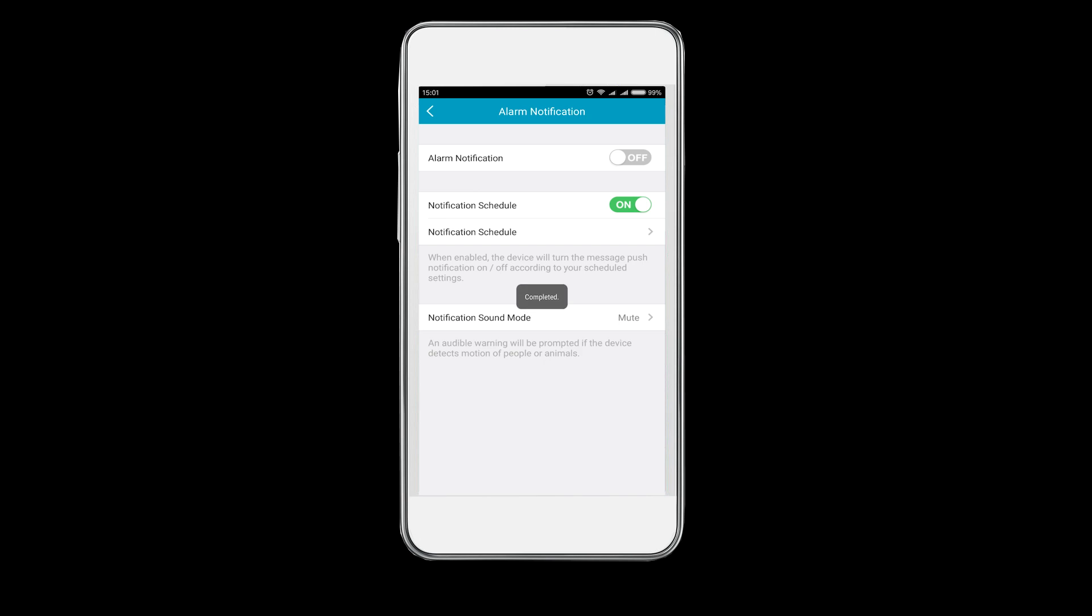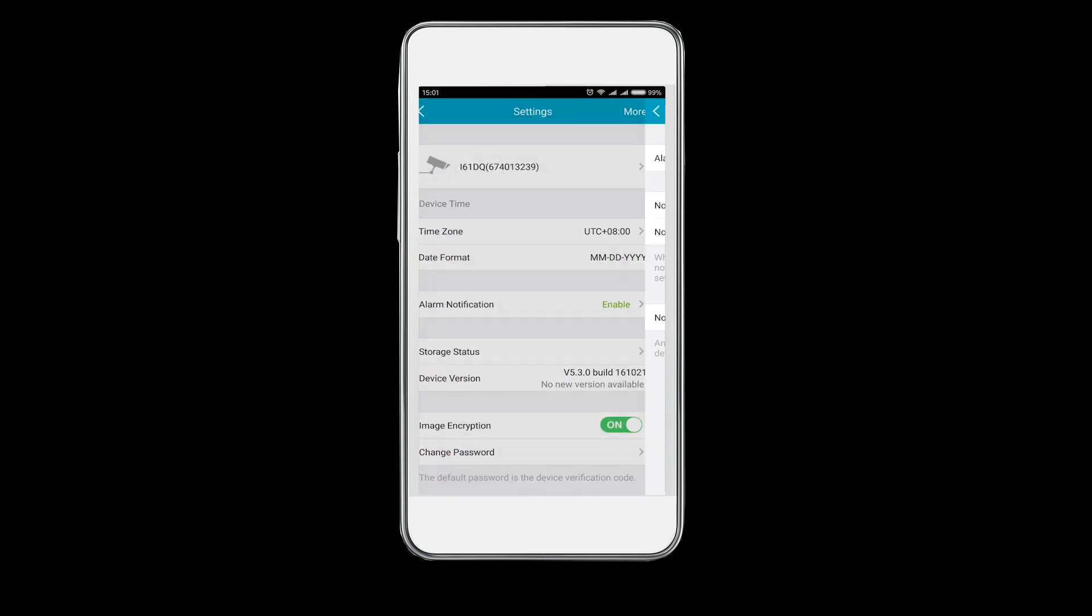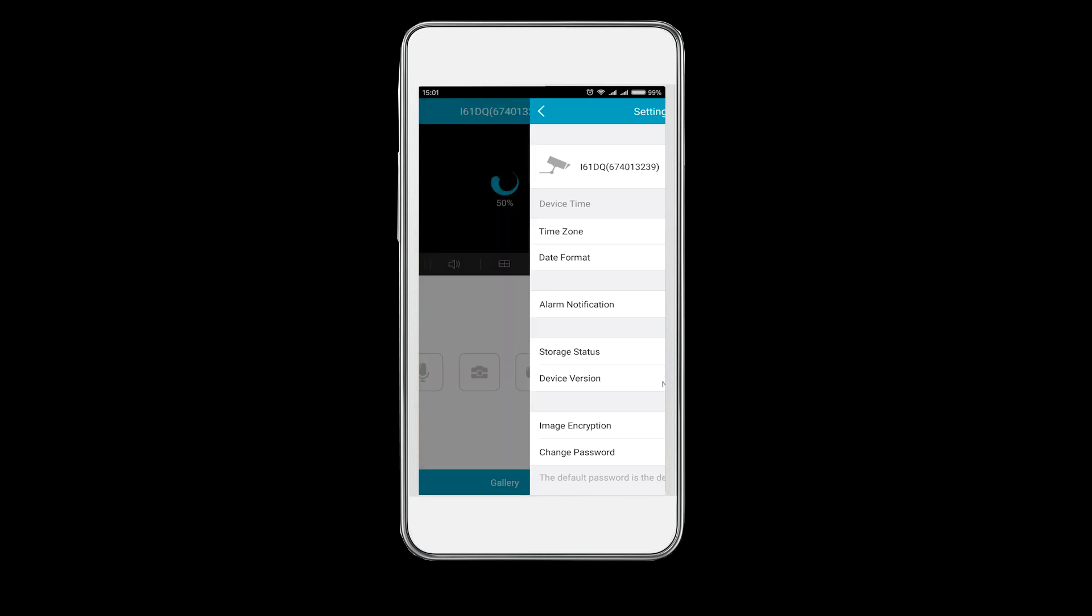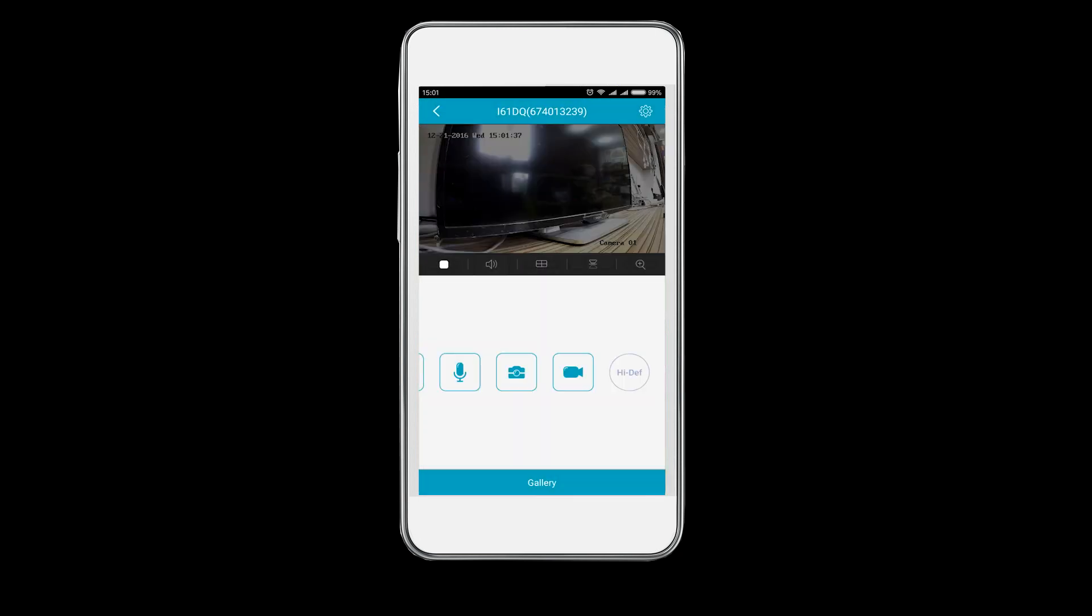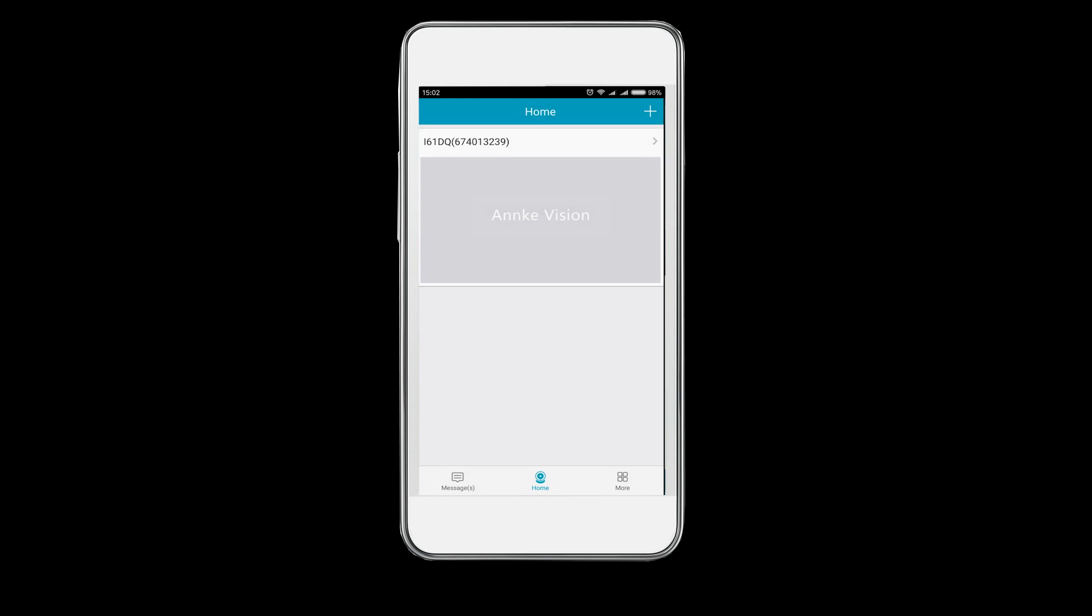When all the settings are done, don't forget to turn on the alarm notification so that you can receive push notifications when the PIR detection is triggered. Now go back to the home tab again.